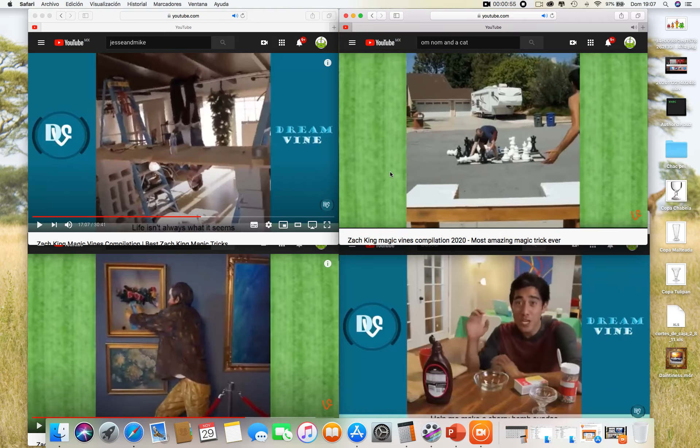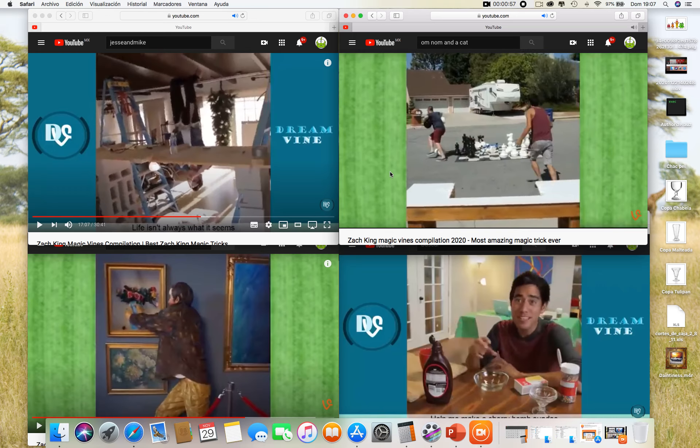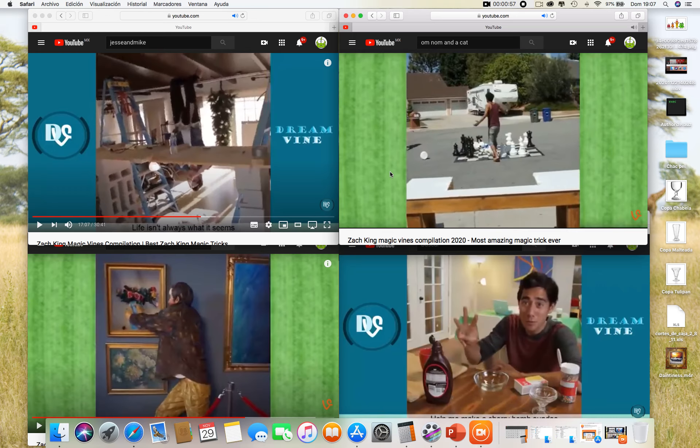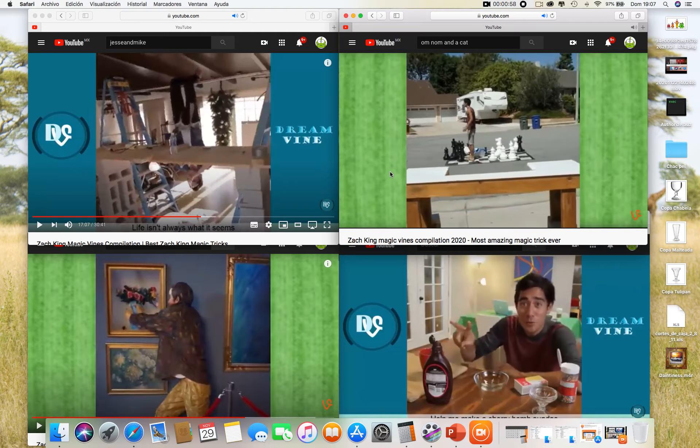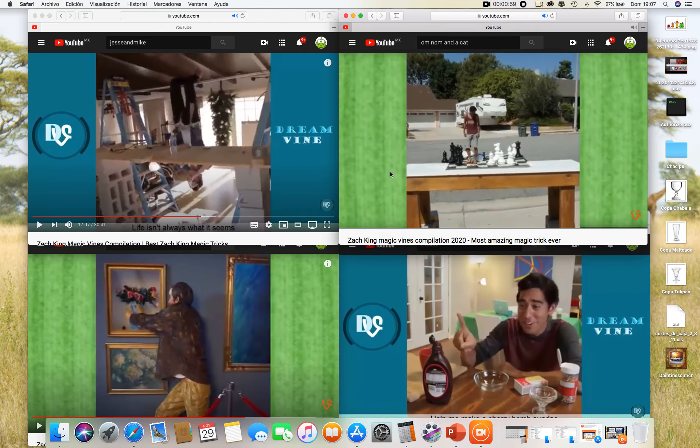Hey guys, if you want to help me make a cherry bomb sundae, you can like this video in 3, 2, 1.